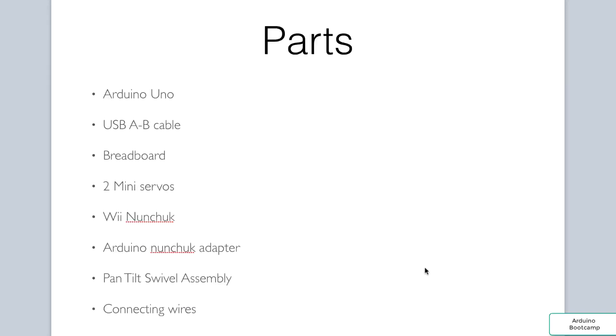Here are the parts we will need. An Arduino Uno, a USB cable, a breadboard, two mini servos, a Wii nunchuck, the Arduino nunchuck adapter, the pan-tilt swivel assembly, and connecting wires.